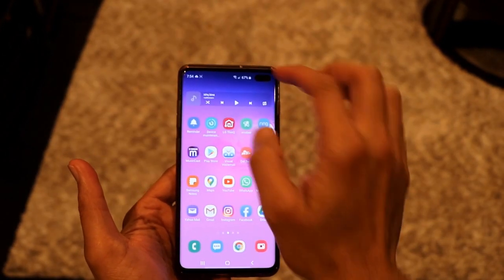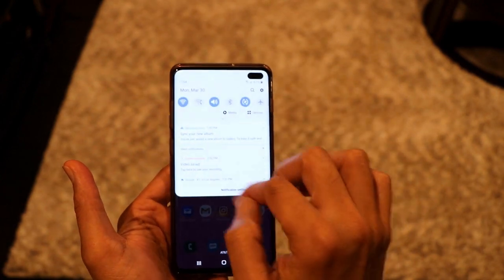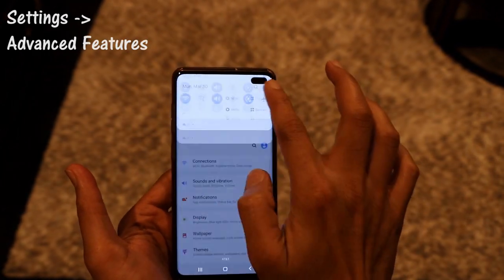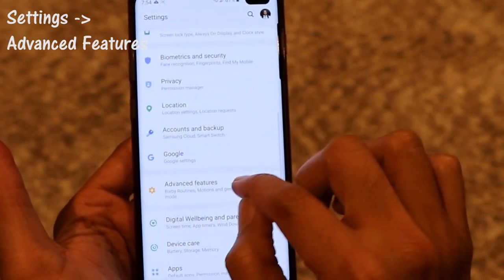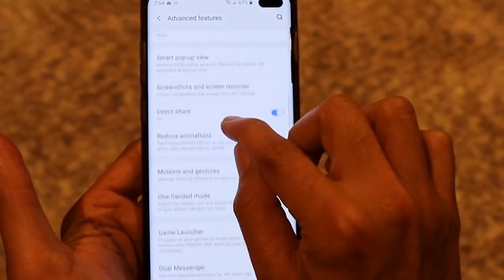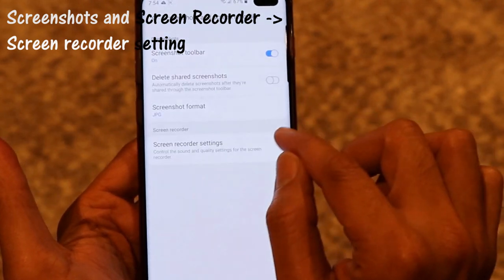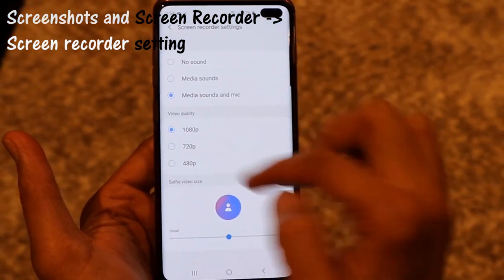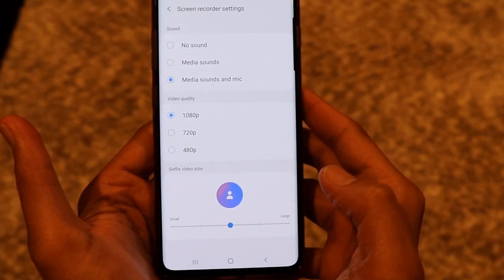Now let me explain some options for the screen recorder. Go to Settings, then Advanced Features, and then go to Screenshots and Screen Recorder. Click on Screen Recorder Settings and you will see all the settings you can configure.